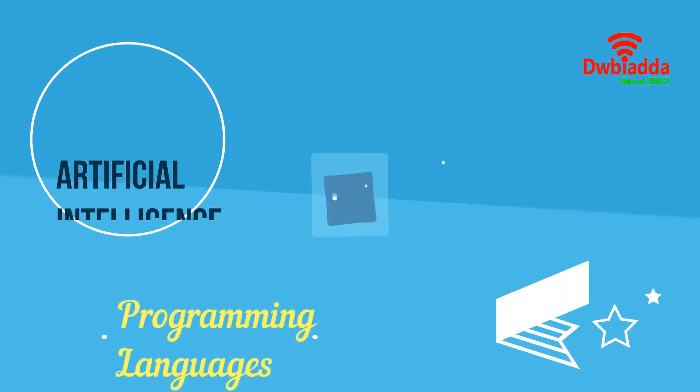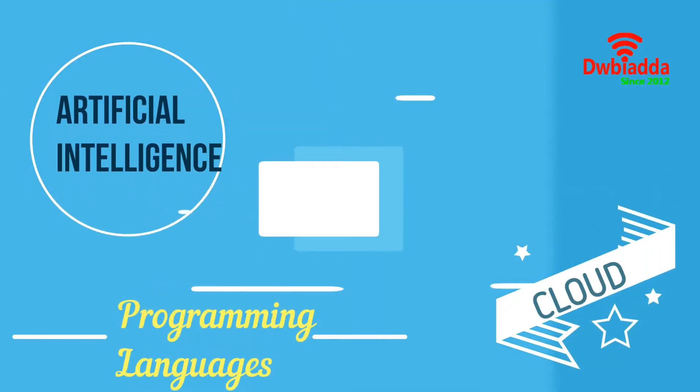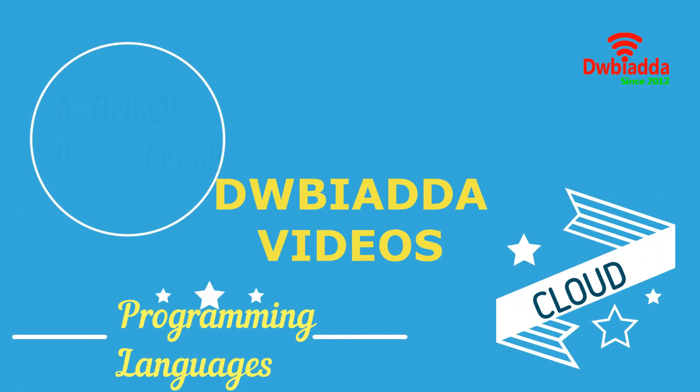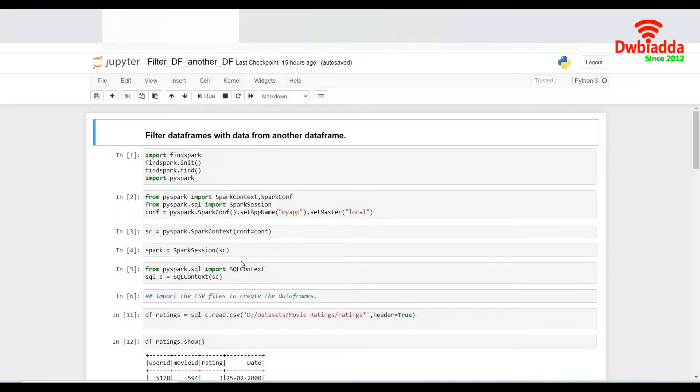Welcome to DWBIADDA channel. Please subscribe for latest training videos. Hello and welcome to the session on data frames using PySpark.